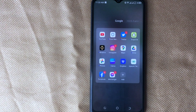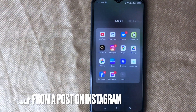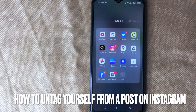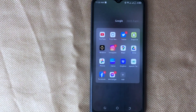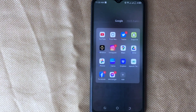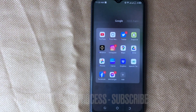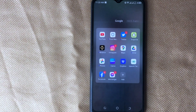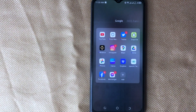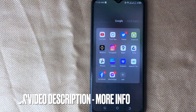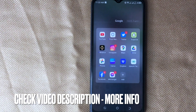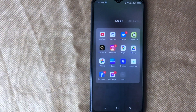Welcome back to Stuff About Tutorials. Today we are talking about how to untag yourself from a post on Instagram. Why would you want to know how to untag yourself from a post on Instagram? Maybe it is your first time using Instagram and you are not sure how to do it. Today I am going to show you how to untag yourself from a post on Instagram.